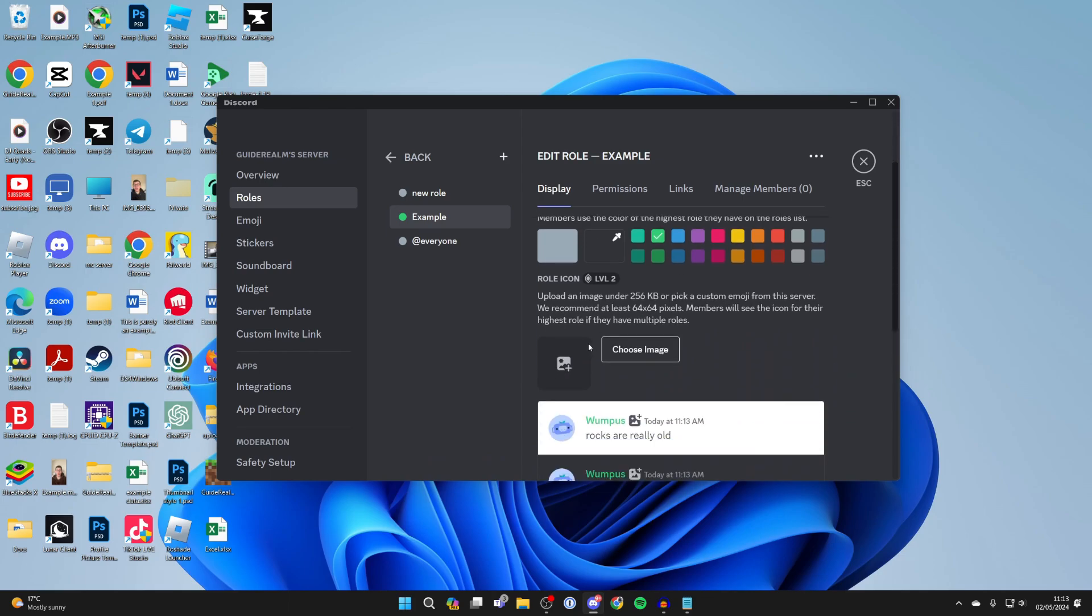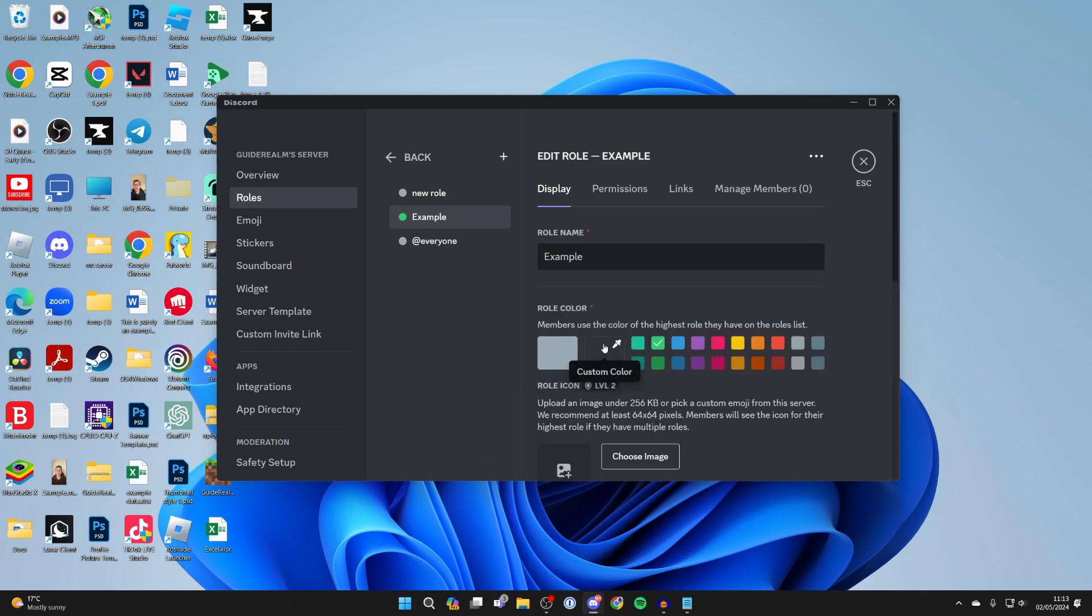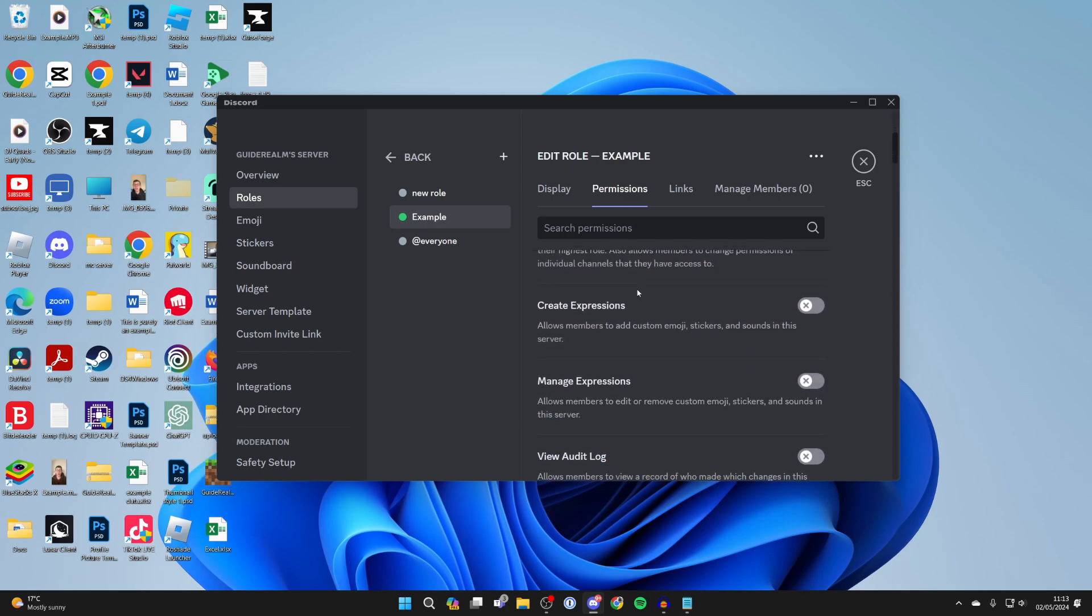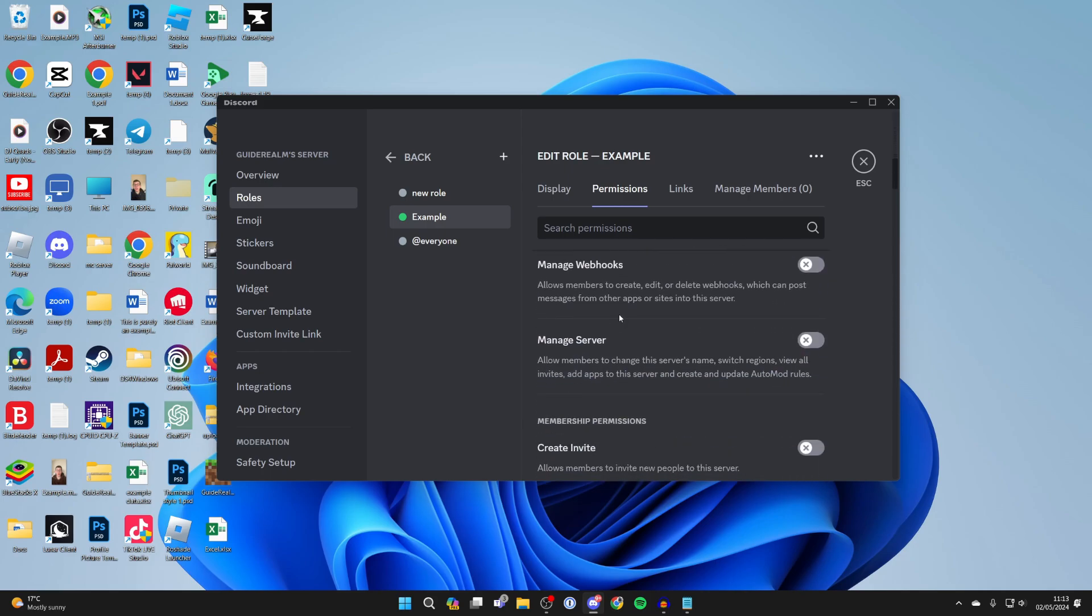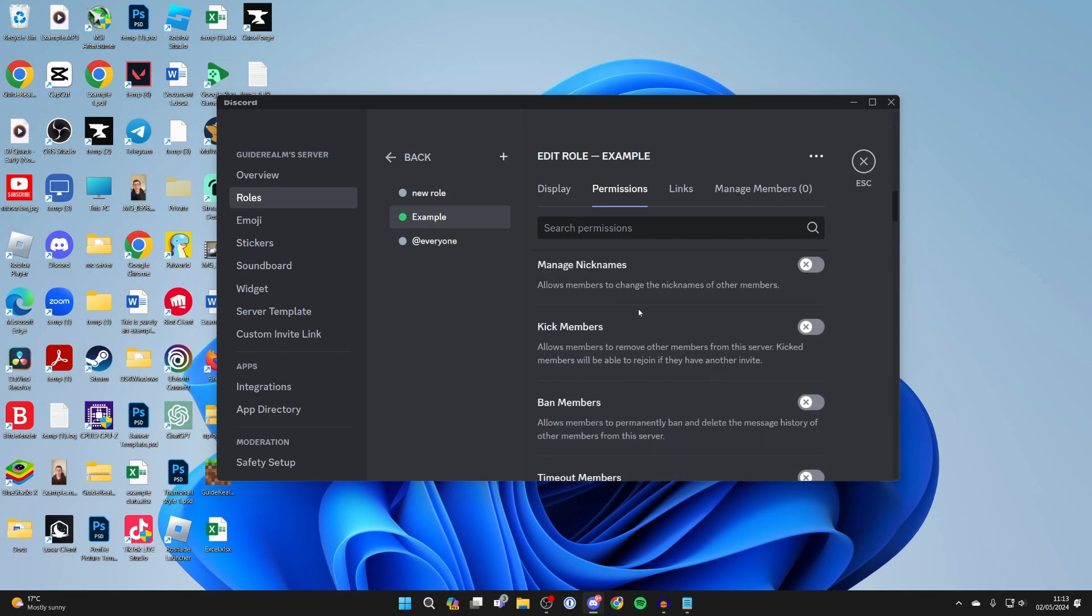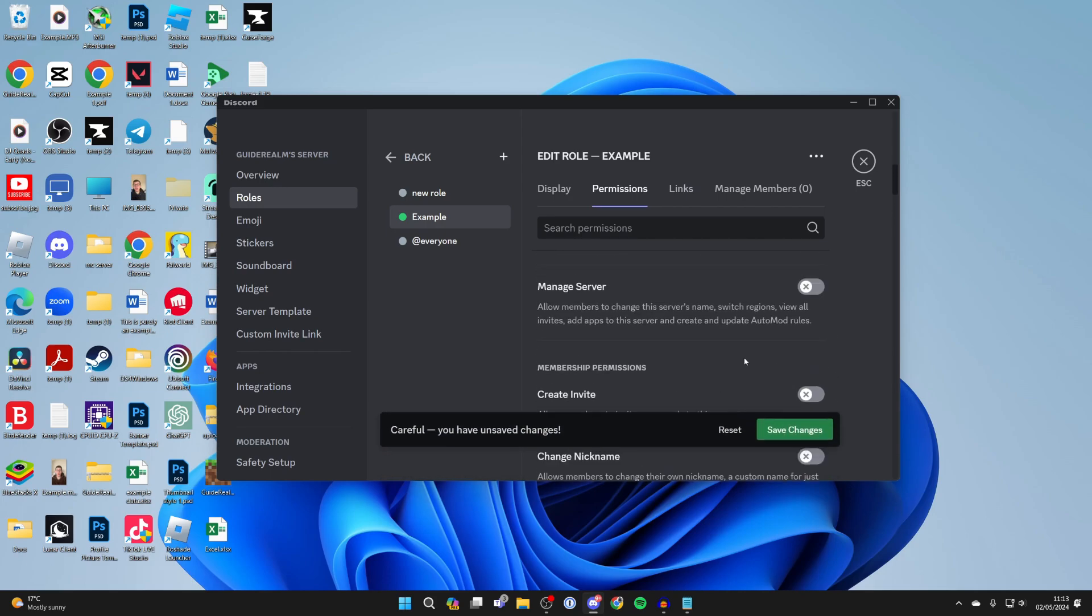You can scroll through here and choose an icon, and there are a few other settings as well. You can go through the permissions and choose what this role will allow members to do. For example, if you're creating an admin role, you may want them to be able to kick members and things like that.